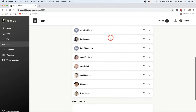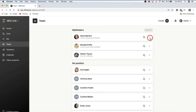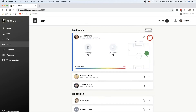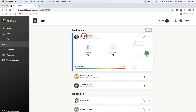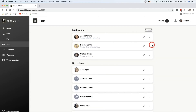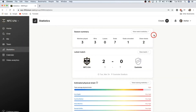Underneath 'Me' we have 'Team.' Here you can see all of your teammates, their optimal positions, their physical strain, and how hard they've been working. You can click on your teammates to view their player profiles, or if you want to send a message to somebody you can also do that from the team menu.